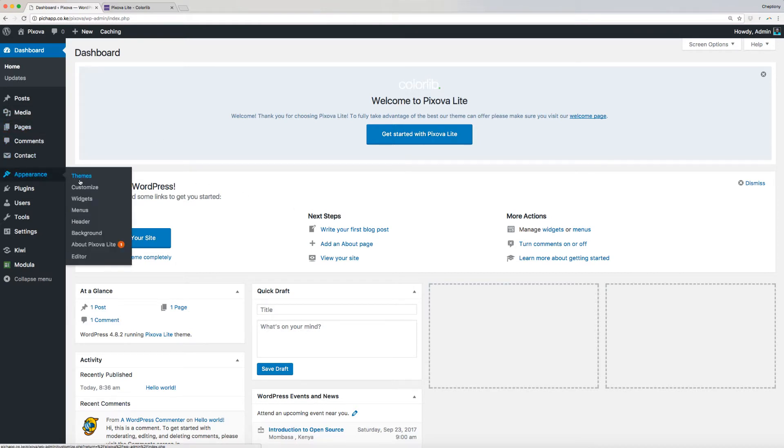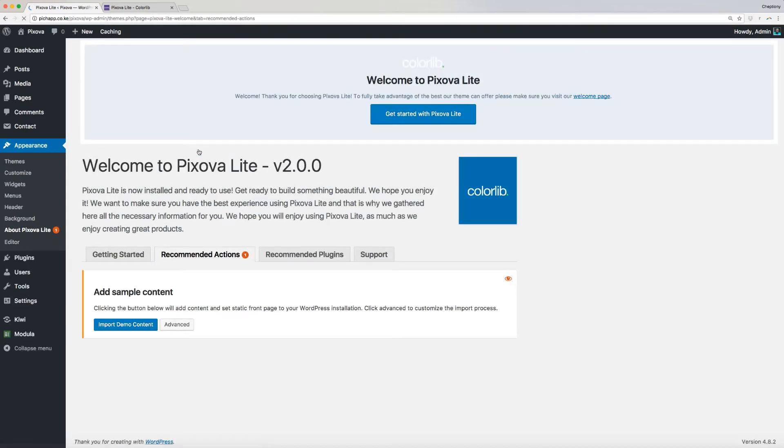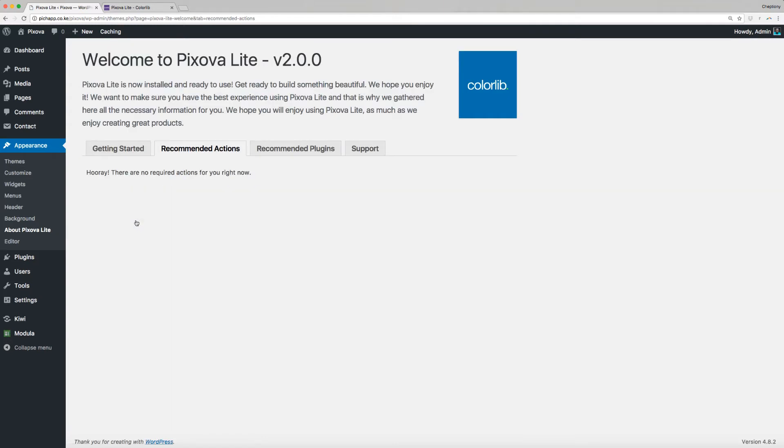To do this, navigate to your WordPress dashboard, then go to Appearance and select About Pixova Lite. Click on Recommended Actions, then click on Import Pixova Lite Theme Demo Content. Wait for a few seconds for the installation to complete.